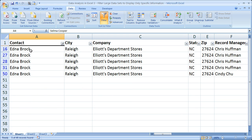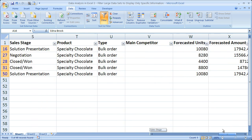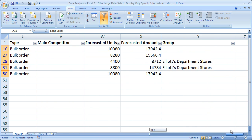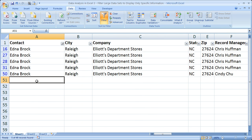Now we only see Edna Brock's sales, and all of the information going all the way down is only for her. It's important to note that none of the other data has been deleted. You can see this is row 1 to row 16, 27, 28, 31, and 50 — so the other data is simply hidden.